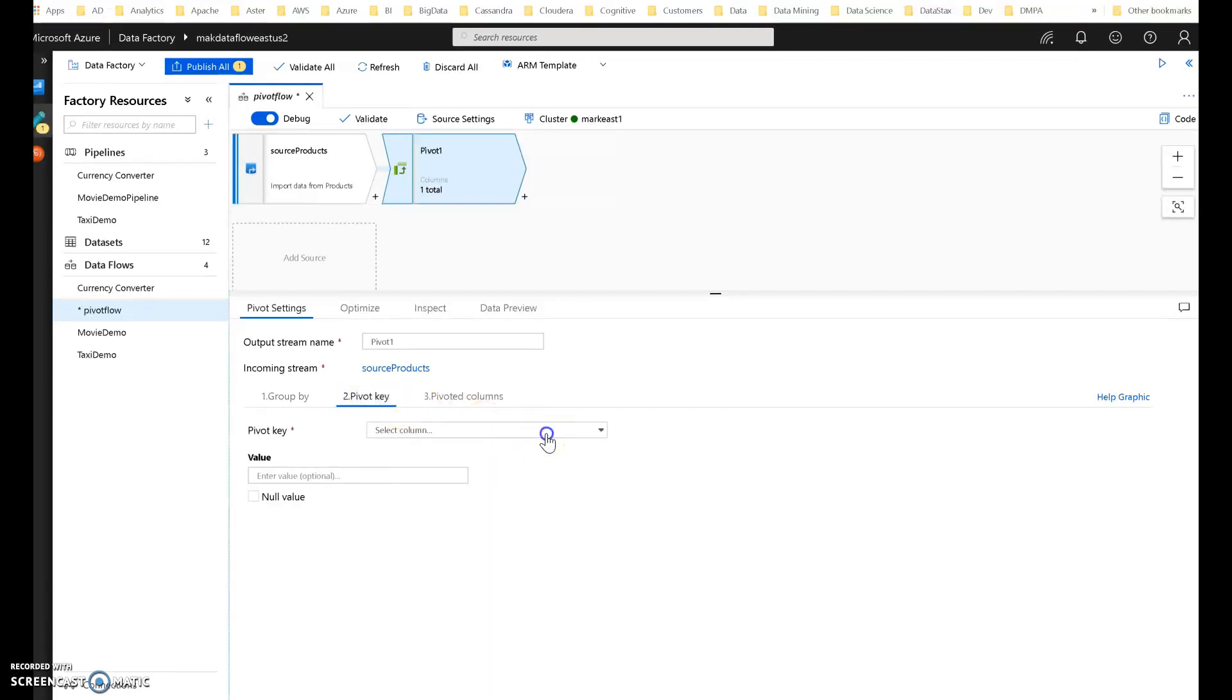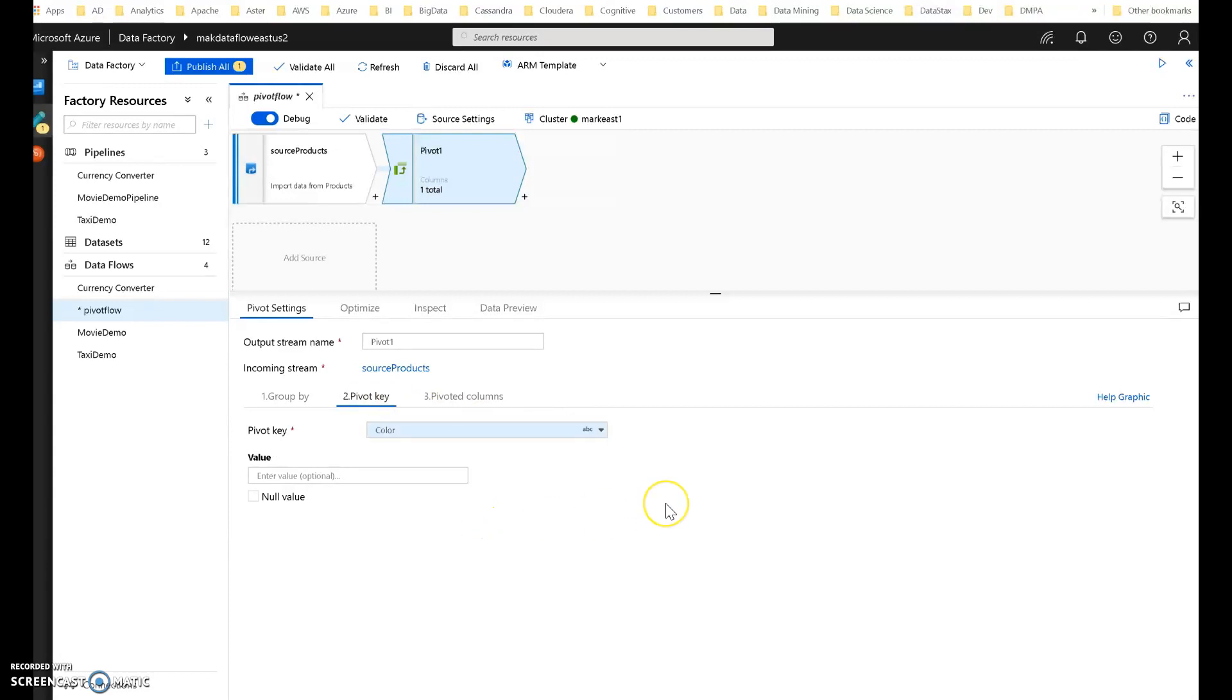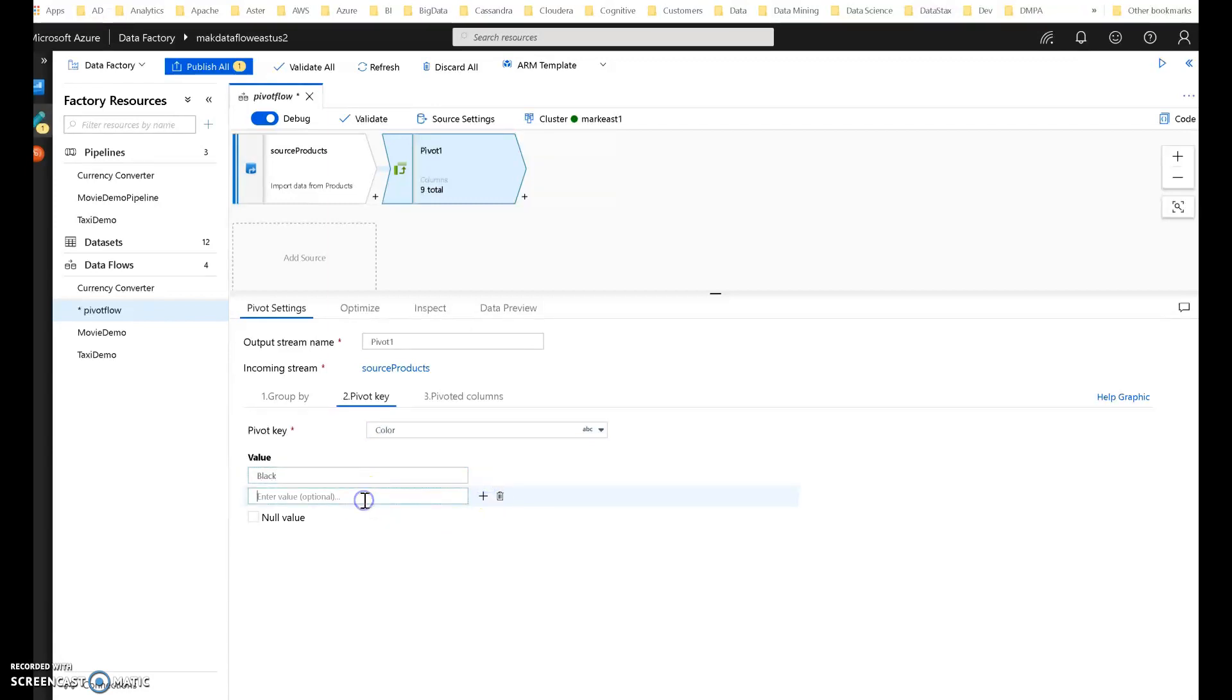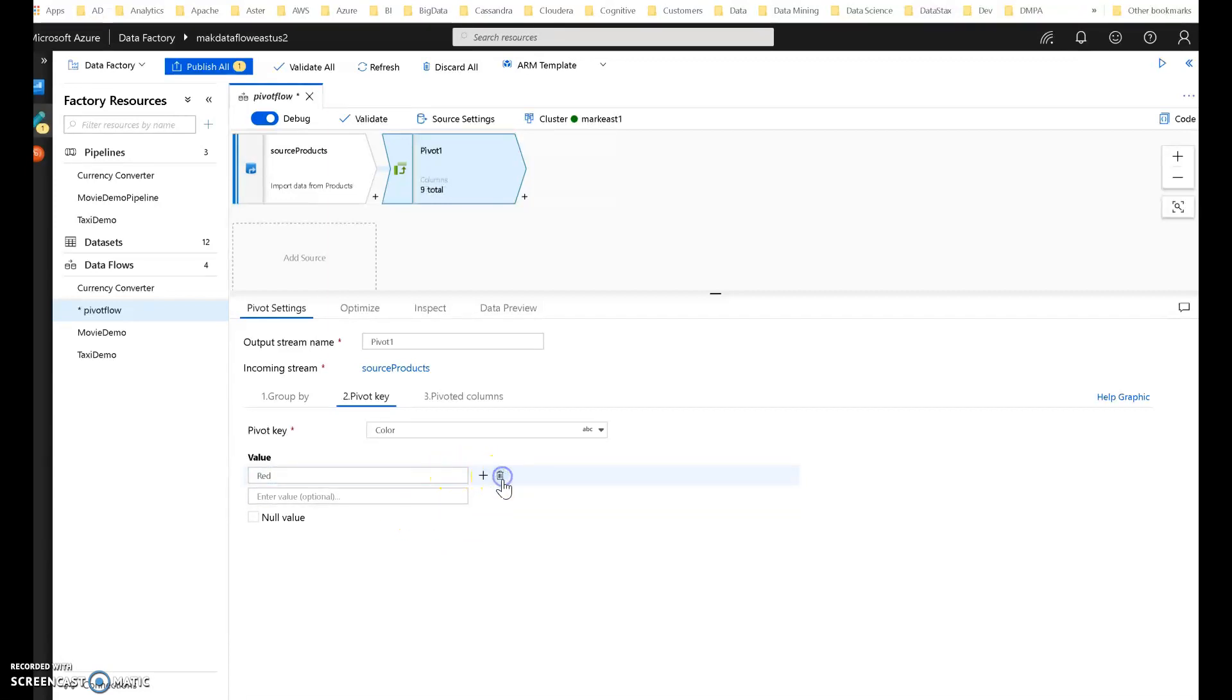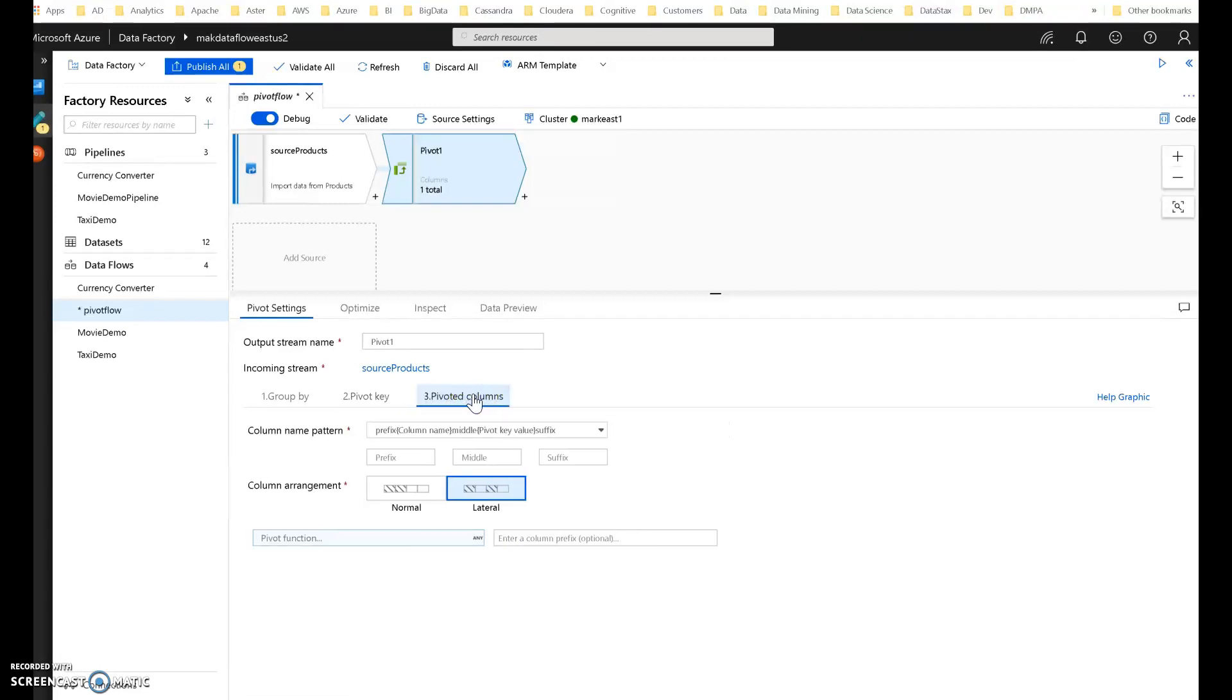Now, I'm pivoting. I'm taking the values of color. I'm going to turn those each into a column value. So each row value will be turned into a column value, essentially data into metadata. If I only wanted certain colors, like black, red, and so on, I can explicitly define those here. But I'm going to just say, turn everything into columns.